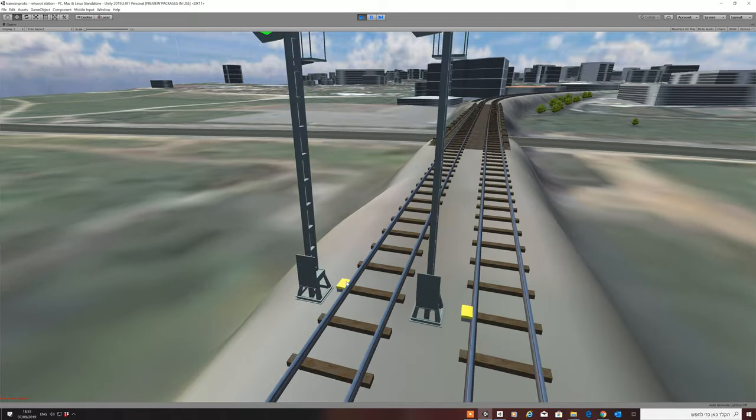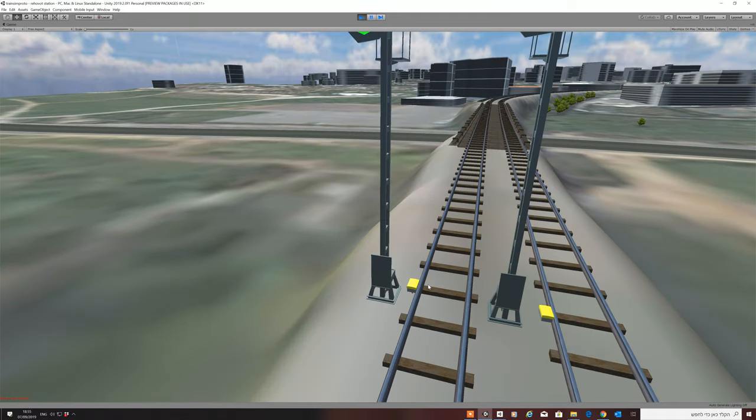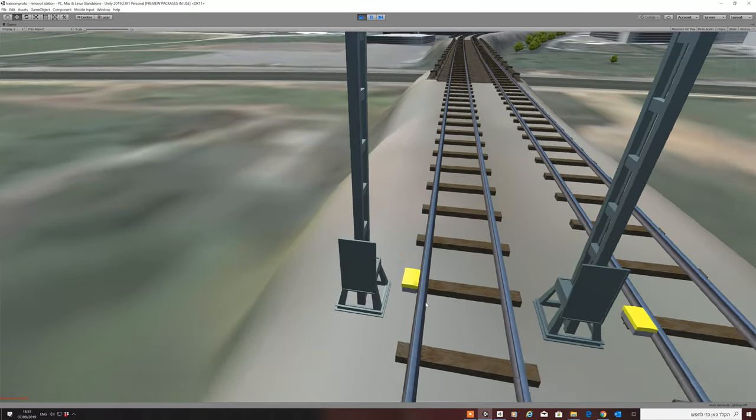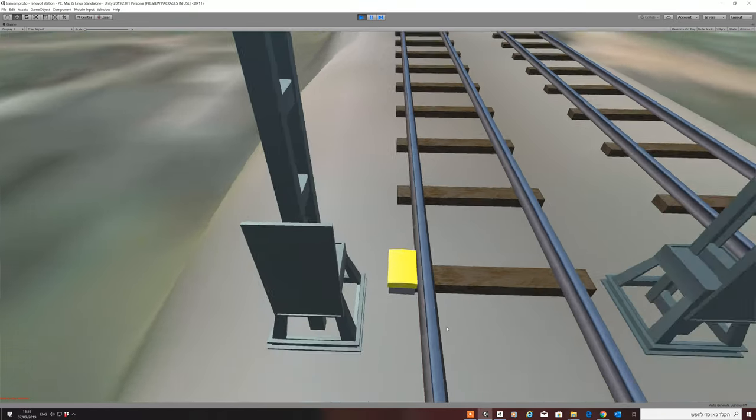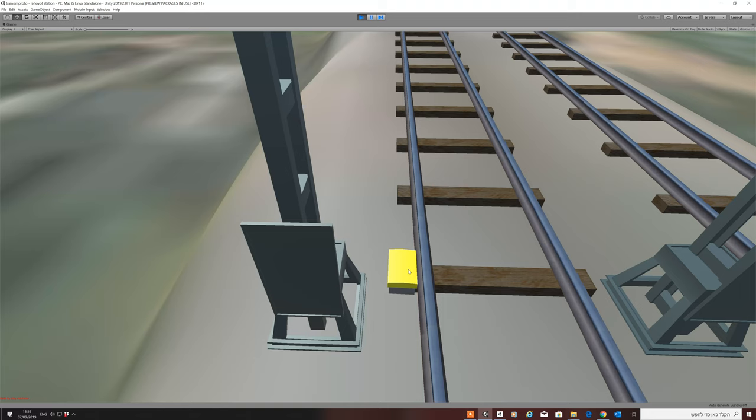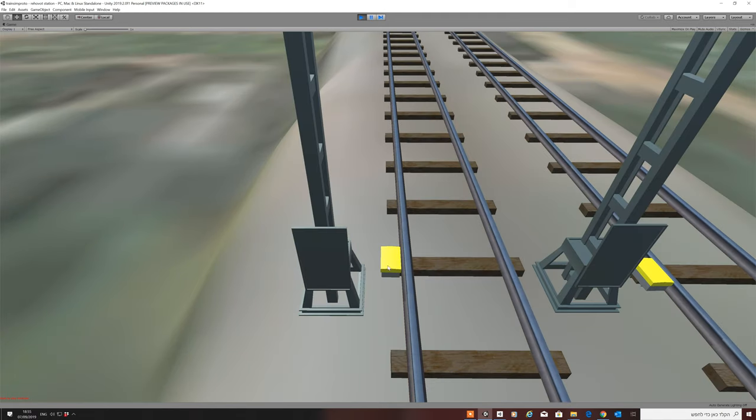Now, you see that yellow box right next to the signal? This is the magnet for the inducing system. A system that enforces you to slow down to the main signal, and will stop you if you go too fast.